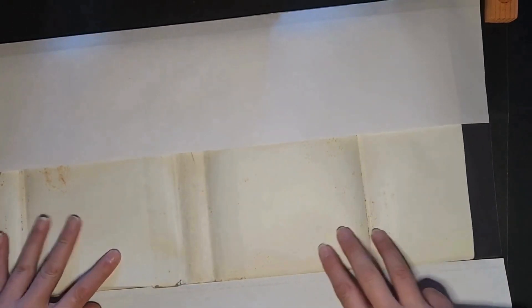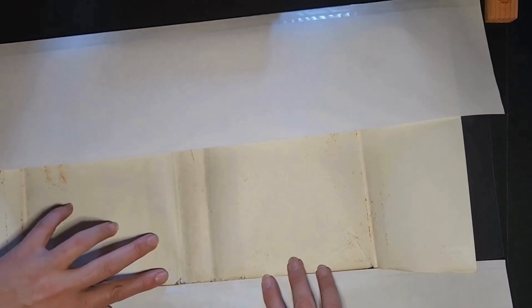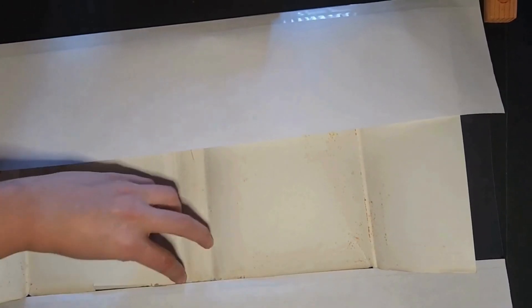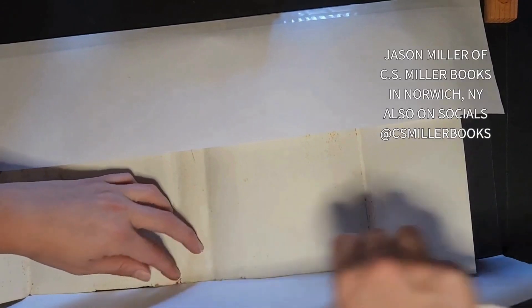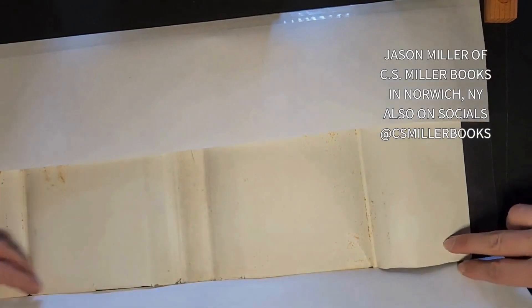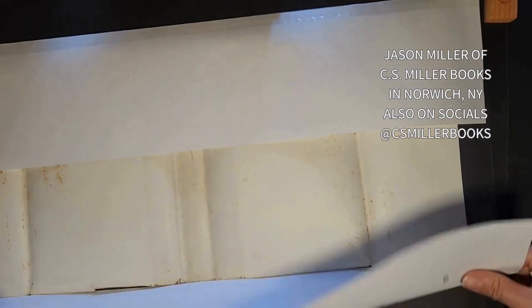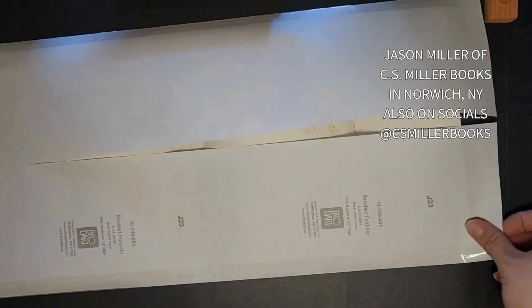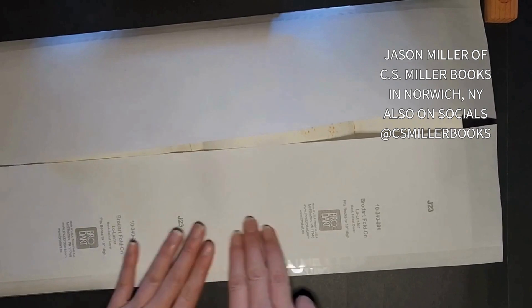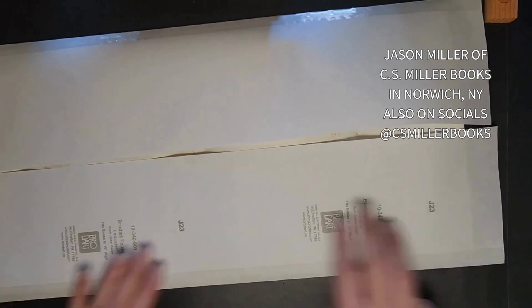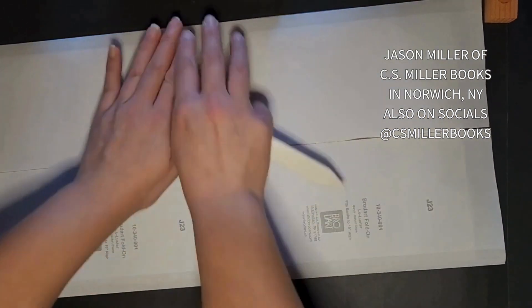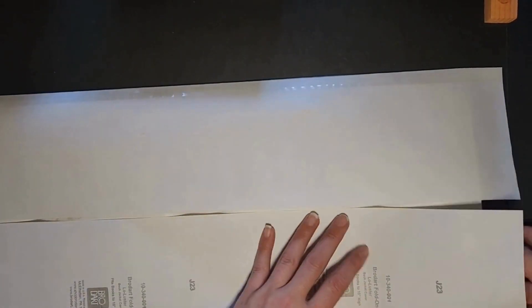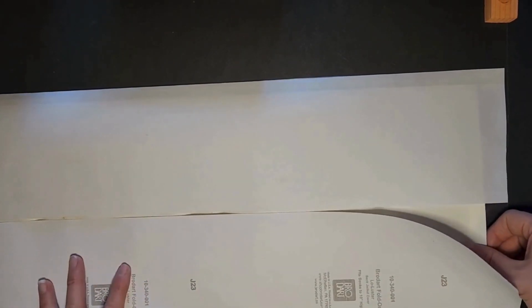It is a... what is the name of this thing again? Genuine bone folder paper creaser. If you're into origami, you probably have different sizes of this thing.